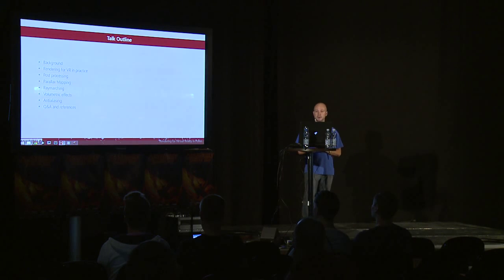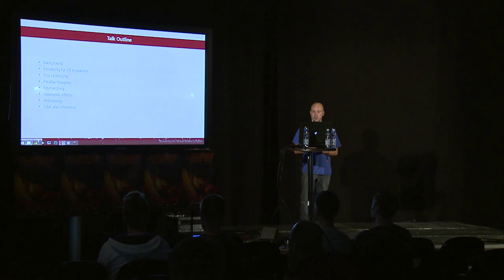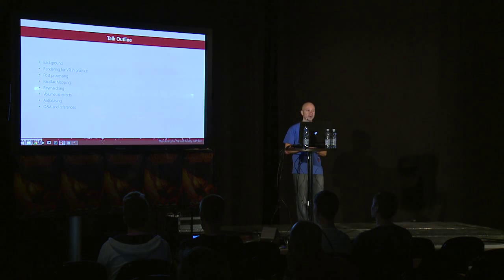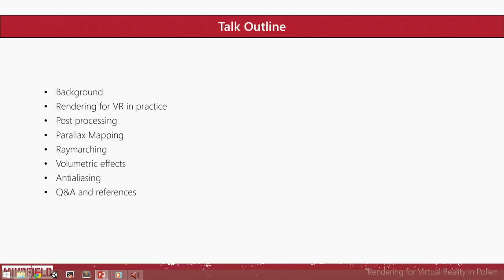About the outline: first I will give some background about me and our game. After that, we will look at what it really means when we talk about rendering for VR. What are the unique identifiers and differences when it comes to rendering for VR. And then we will go through some best practices when it comes to post-processing, which differs a bit from traditional rendering. I'll bring up some points regarding parallax mapping, which works really well, and we will talk why it works so well.